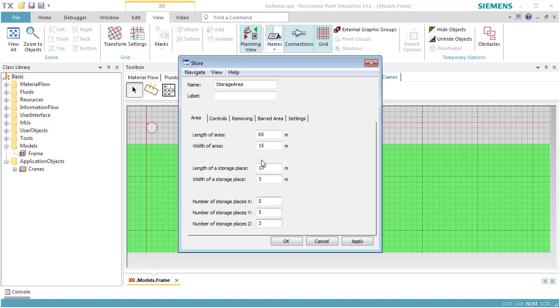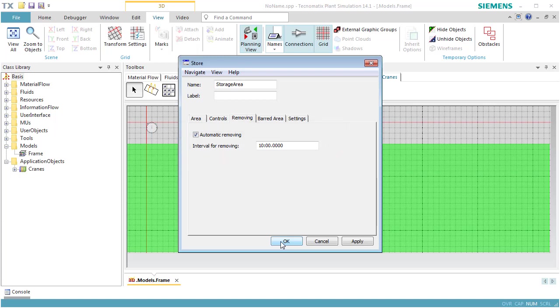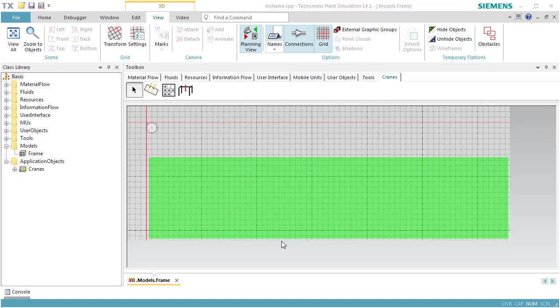On the tab Removing, we select the checkbox next to Automatic Removing. This activates removing of parts from store with an interval of 10 minutes. Now we close the dialog of the storage area.